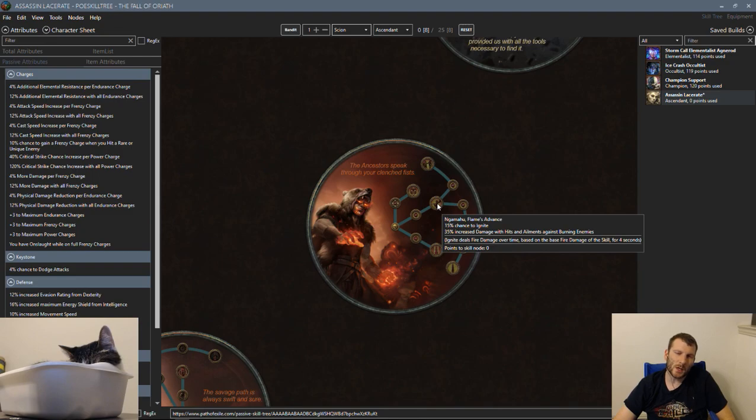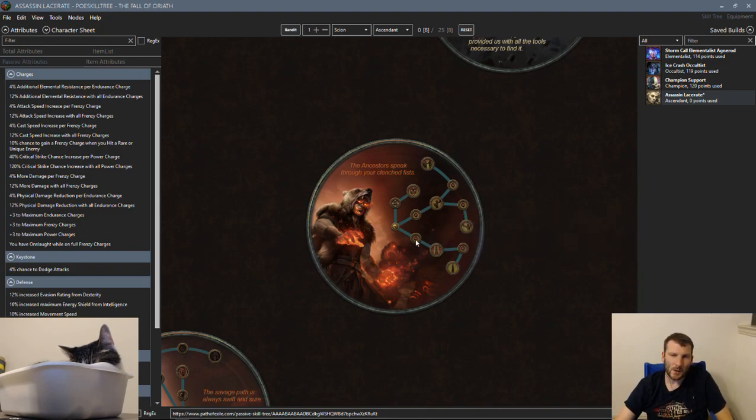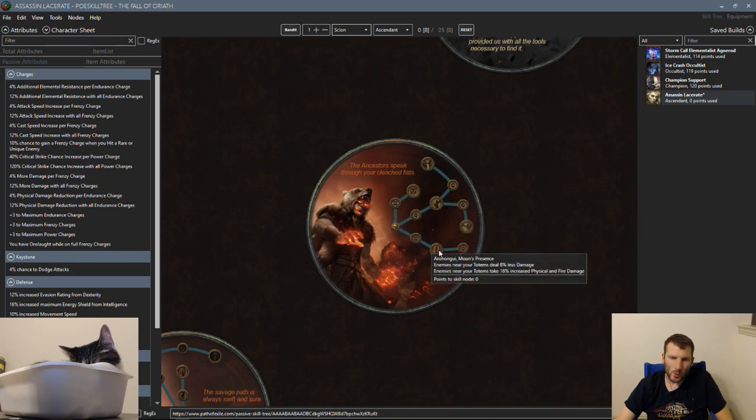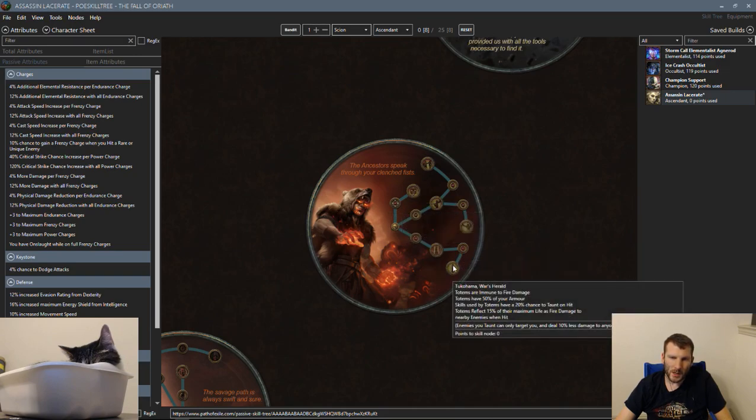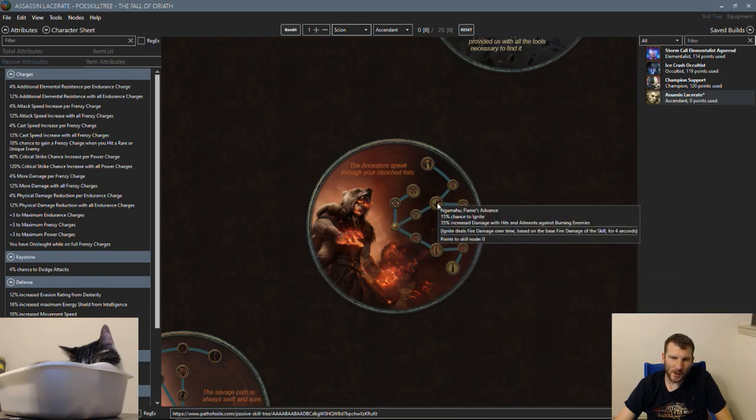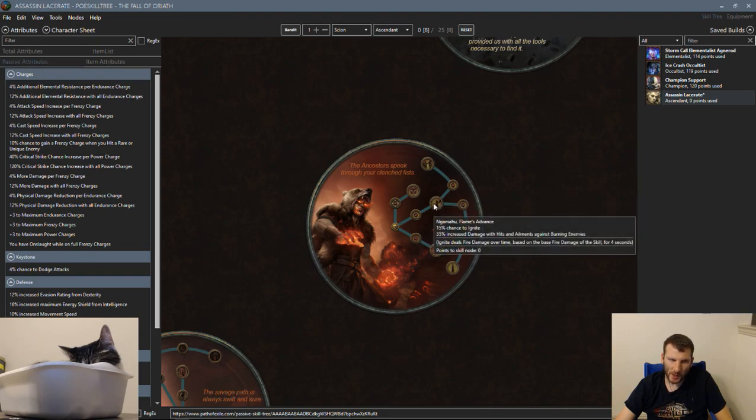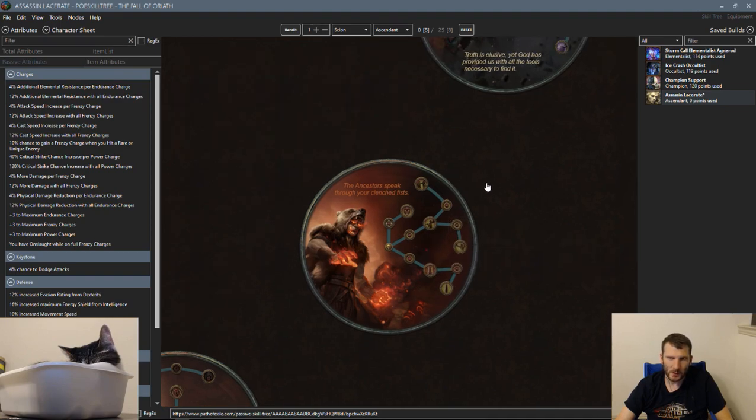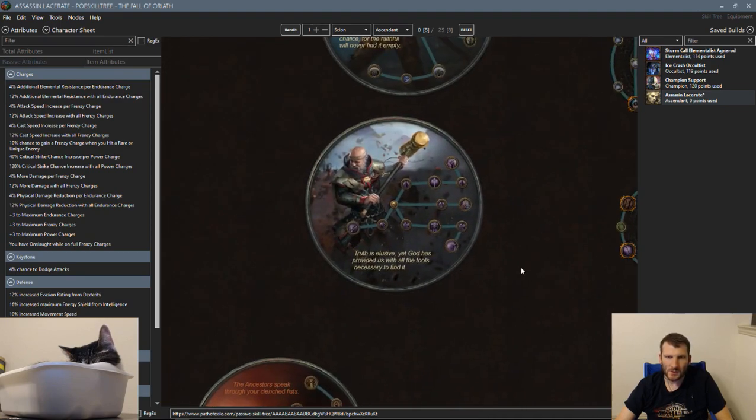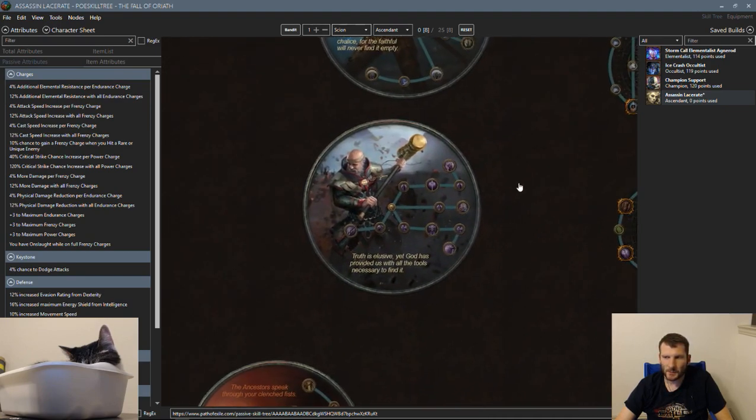This node is completely useless. And because this node gates to other nodes, it's really hard. Every single build at a minimum picks up this node as Chieftain. And because of that, it makes Chieftain really bad.